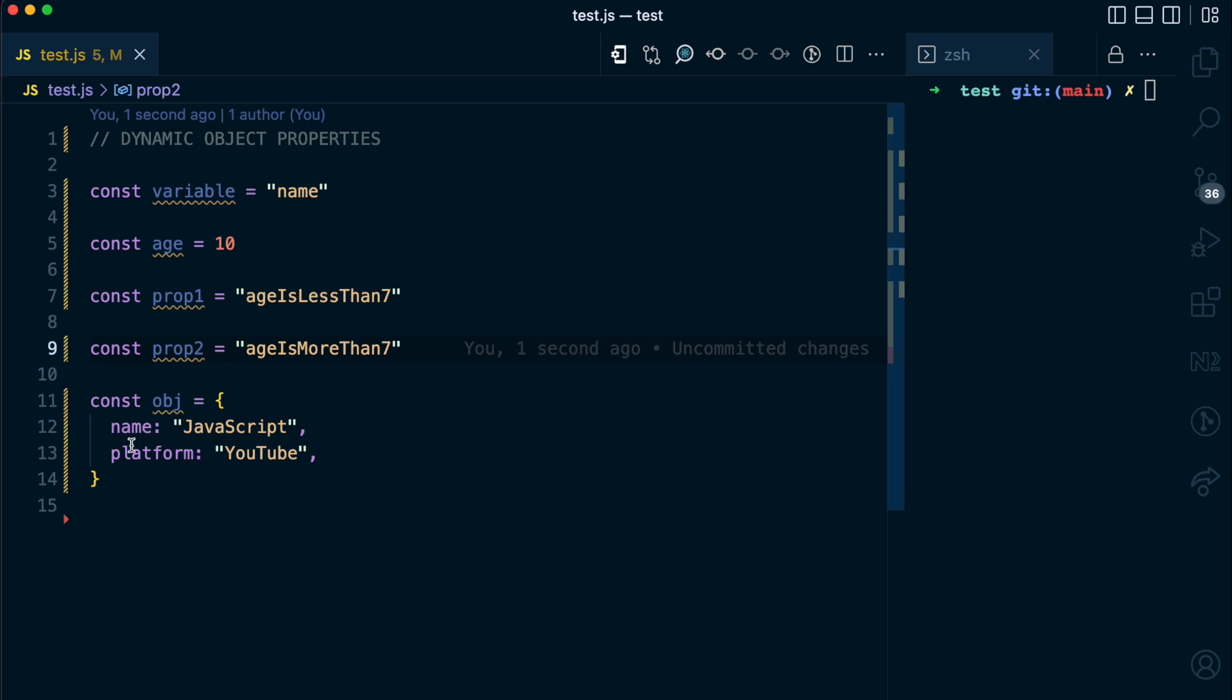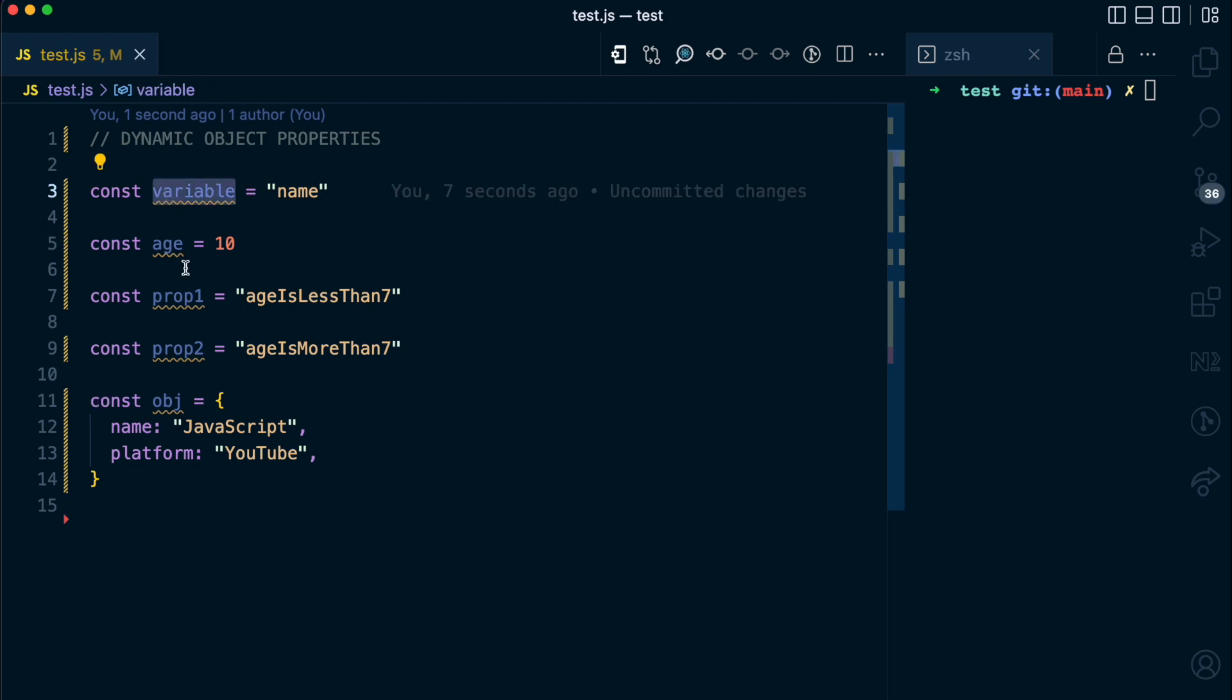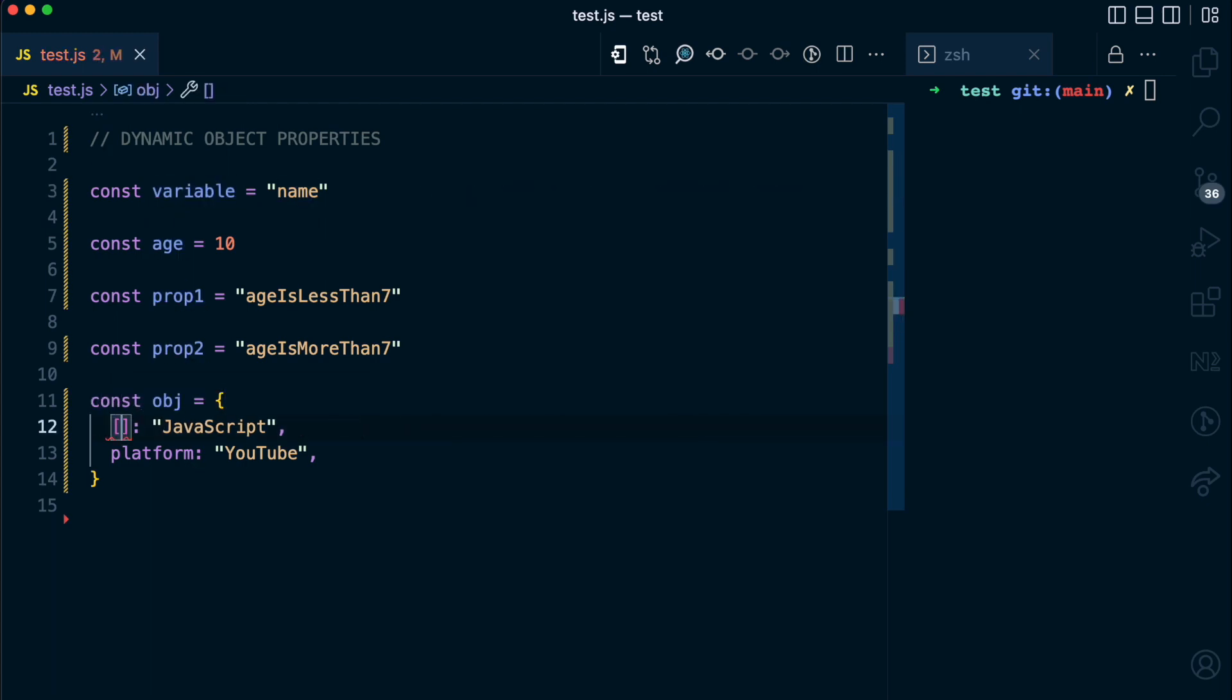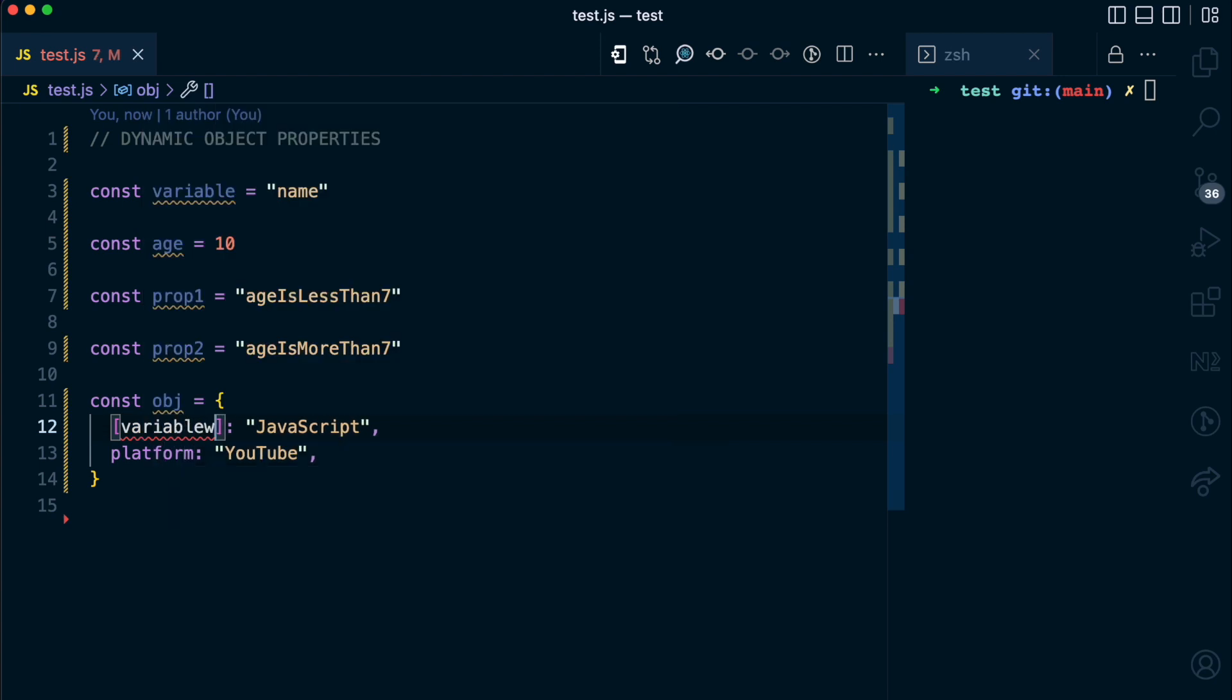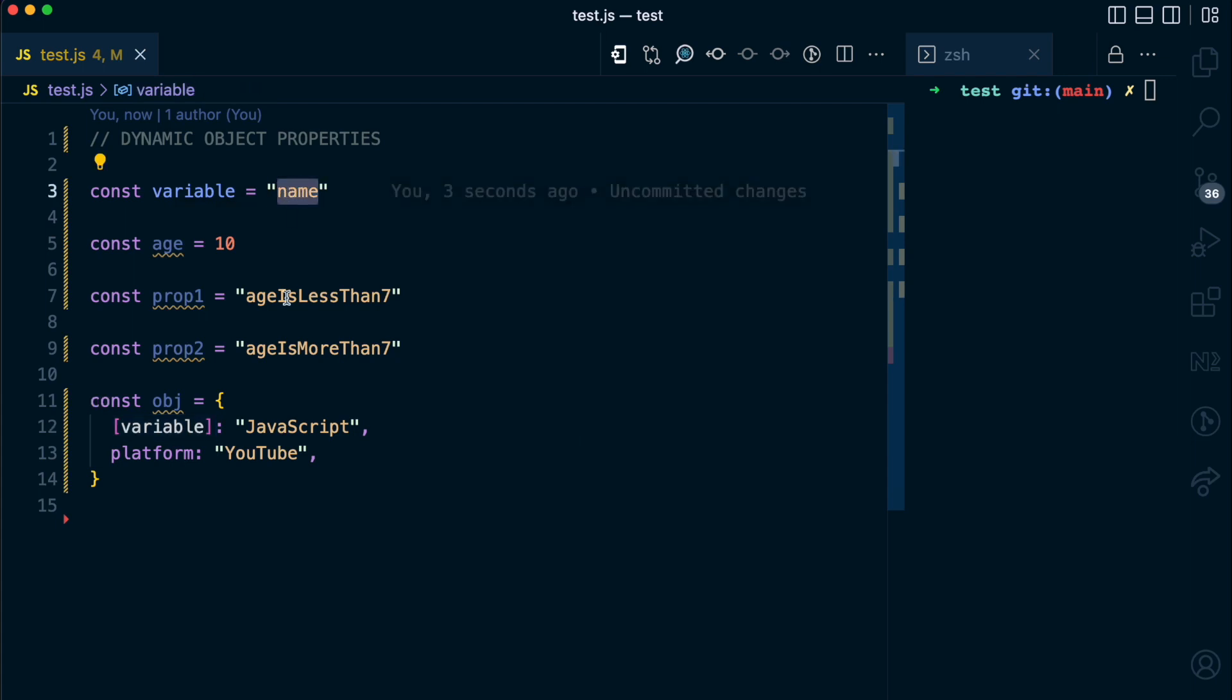Coming to this object here instead of using the name property static like this I can use this variable here. How do I do that? I do that using square bracket. In this square bracket I can pass any expression here and the value that is evaluated from that expression would be used as the key name for the property. So I can pass this variable here and this whole block here would be replaced with this name string as the key name.